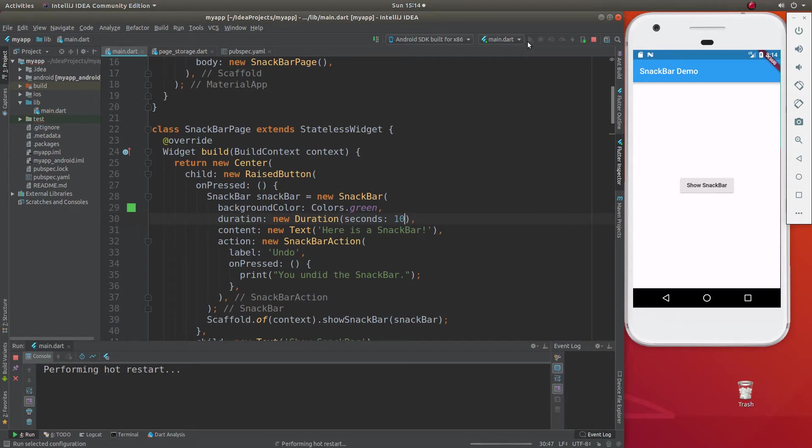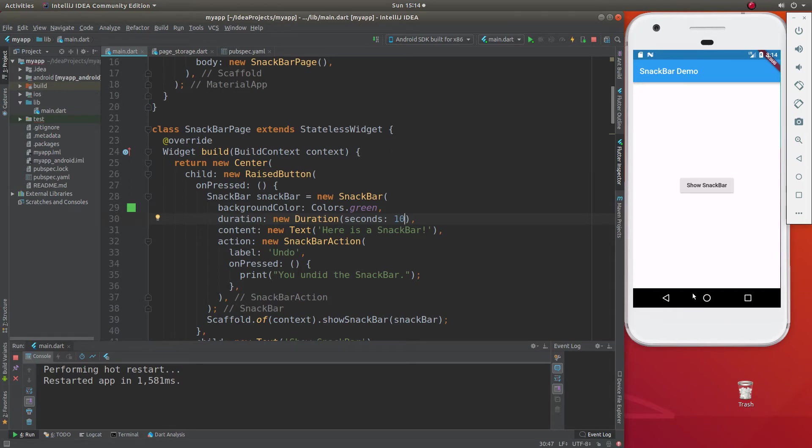You know, some mobile applications, you click on it, it comes up, and it comes right back down, and you're like, oh, what did that just say? So be careful about that.